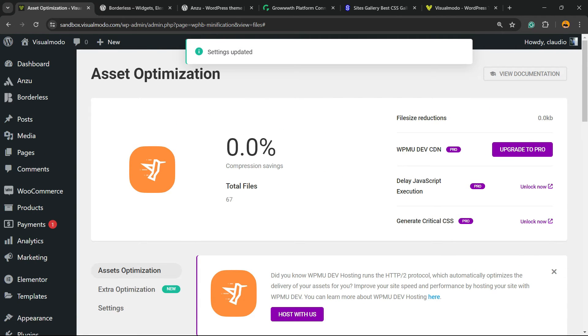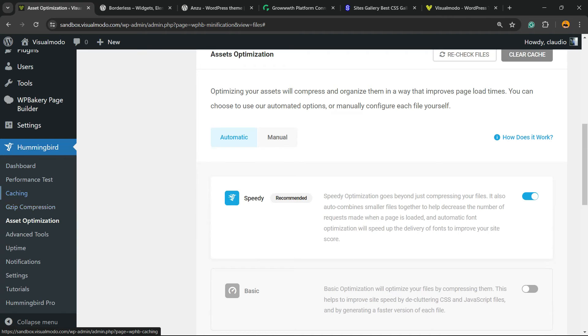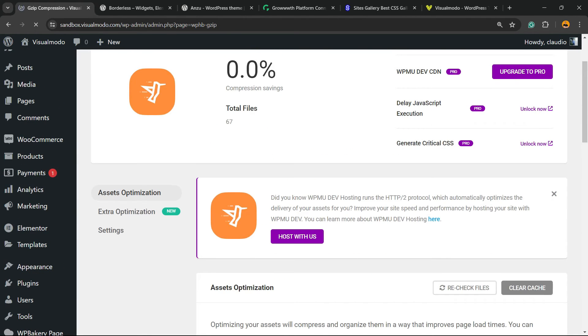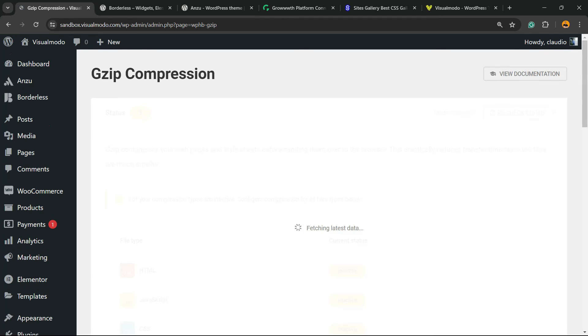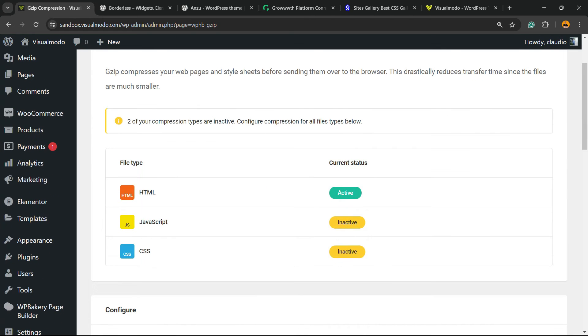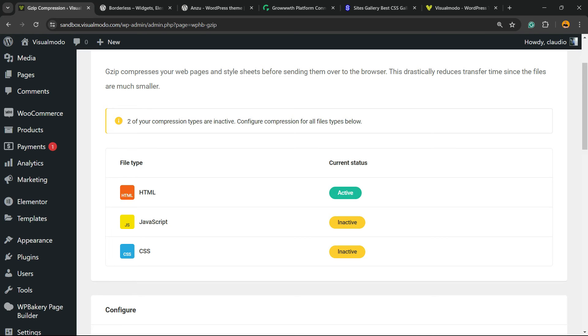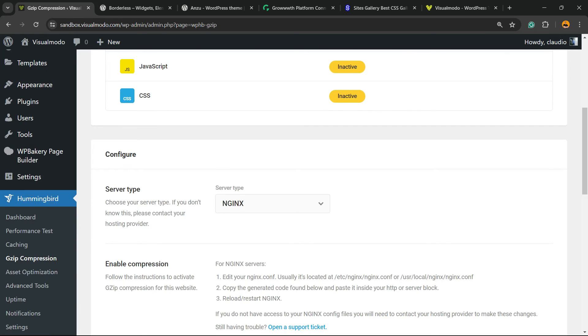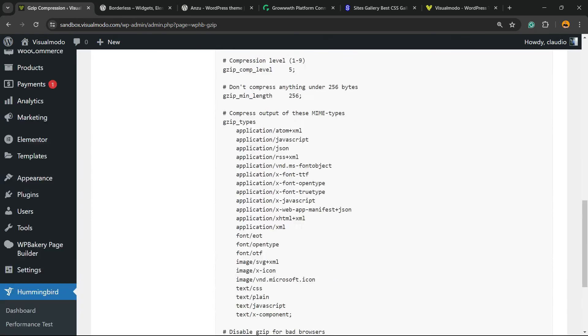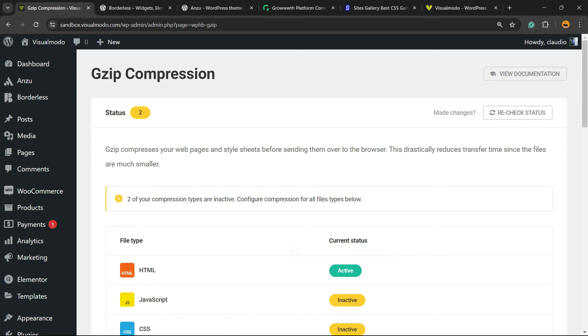And here are the files. Now we are good to go, let's move to another setting that is very important, there is the gzip compression. It's already active for HTML files, it's great.